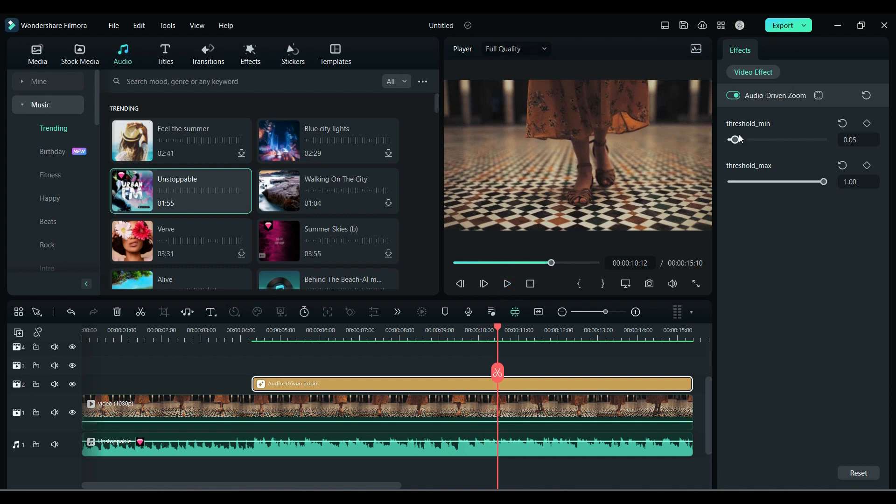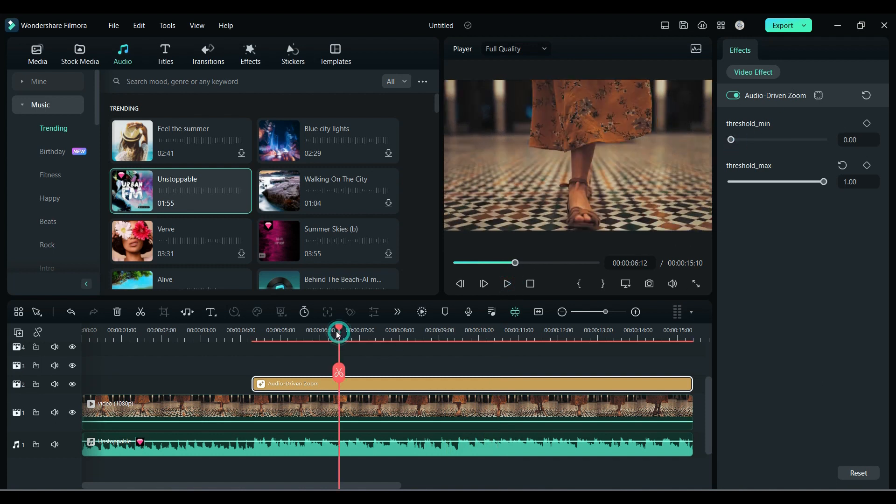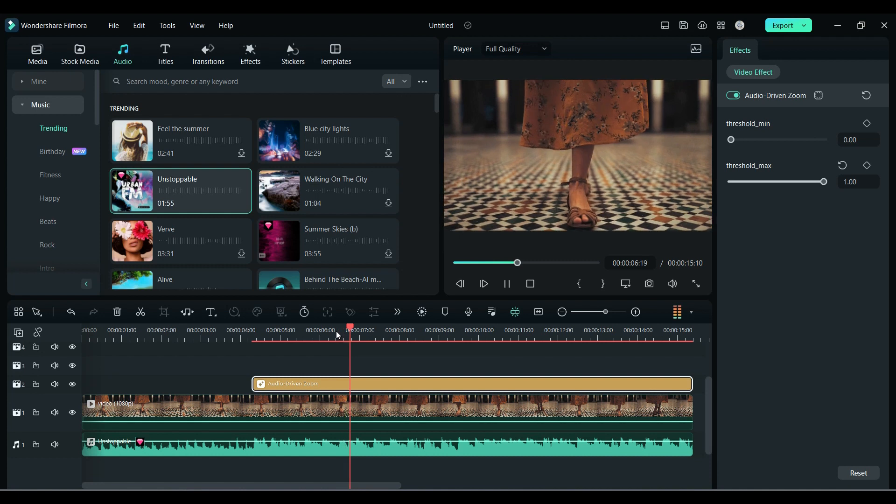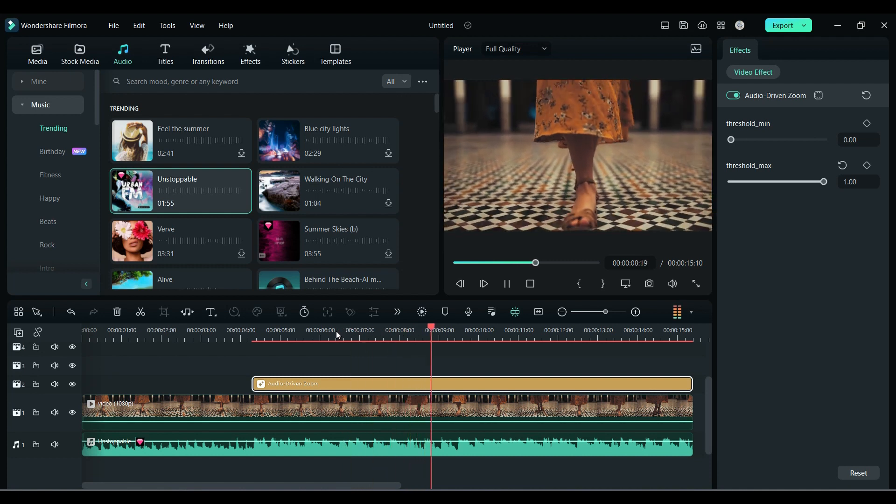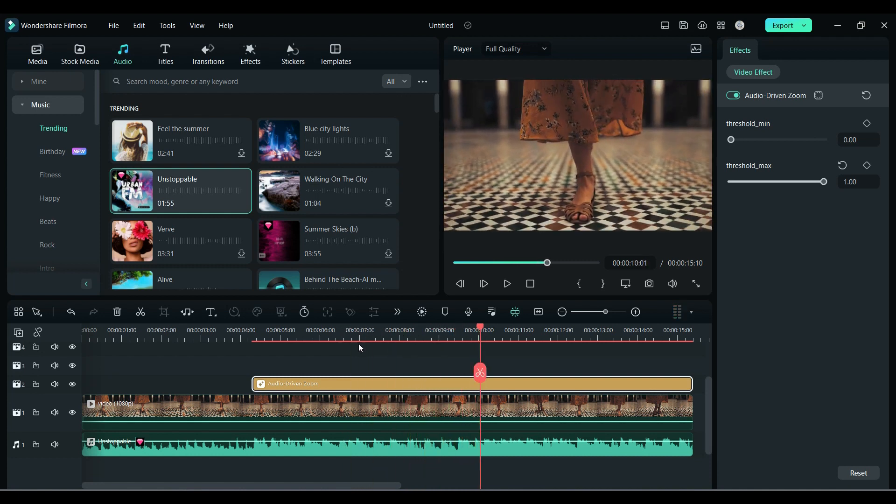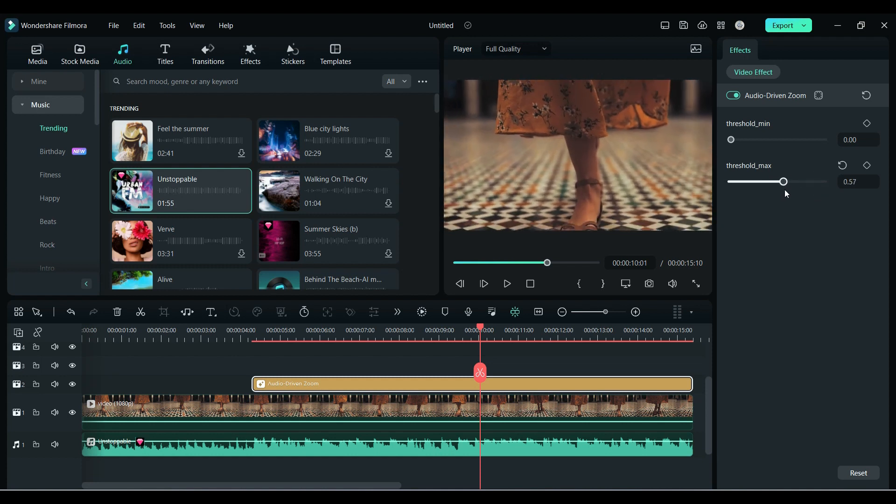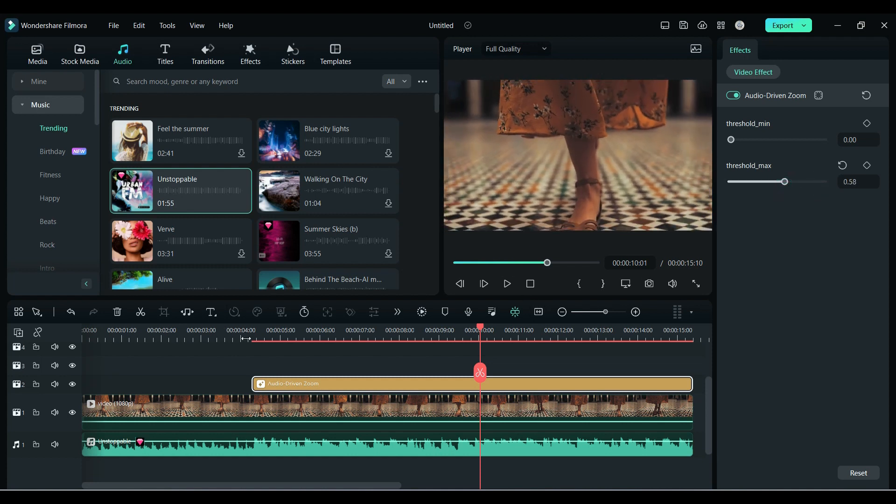If I decrease the minimum to zero, you can see the difference. In the same way, if I decrease the maximum, you can see the difference.